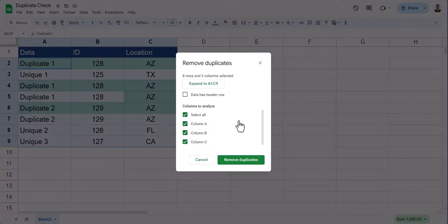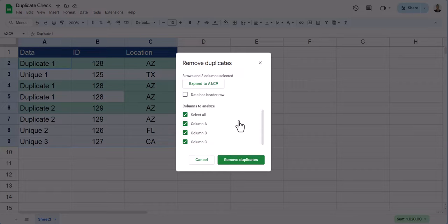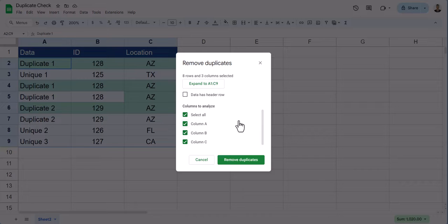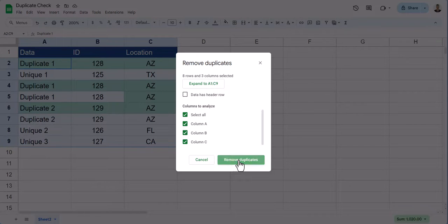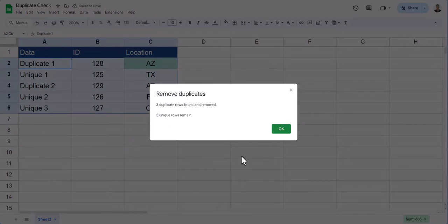Leave all of the columns selected if you want Google Sheets to only remove a row when it matches exactly to another row. So in this case, if we select Remove Duplicates, you'll see only 5 unique rows remain.